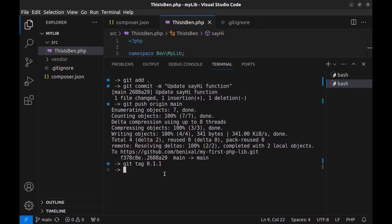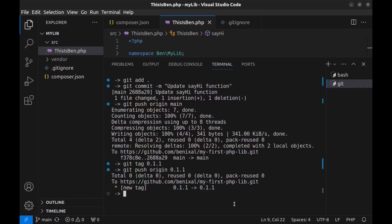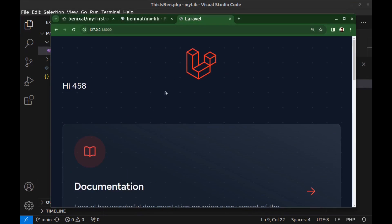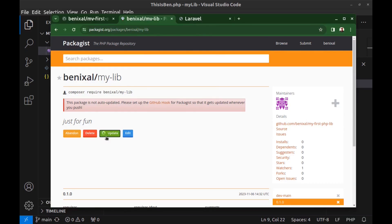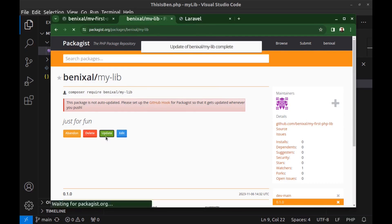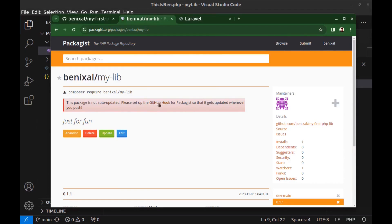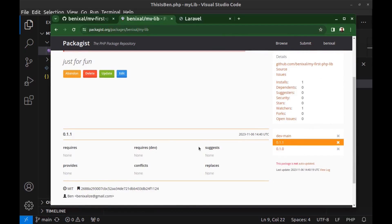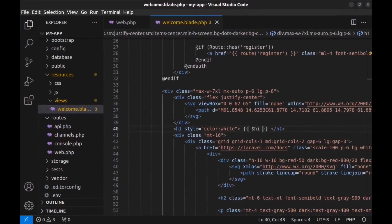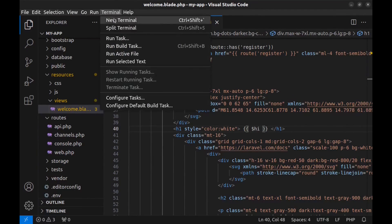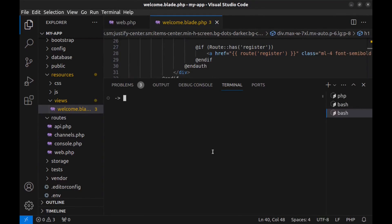Now go back to the library page on Packagist and here click on update. And also you can set a webhook GitHub hook to enable auto update every time you push. Here you can see the new version and old version.